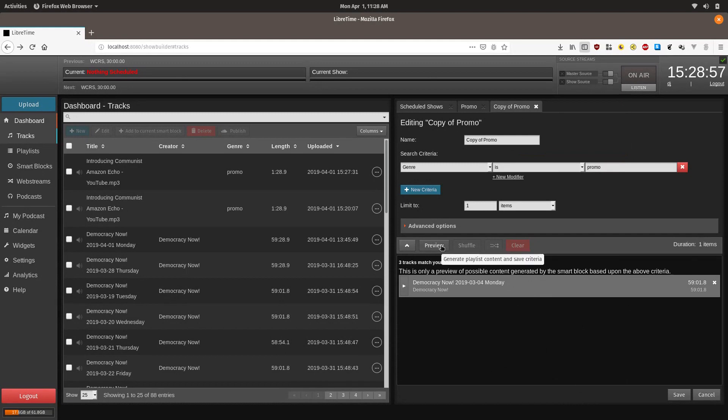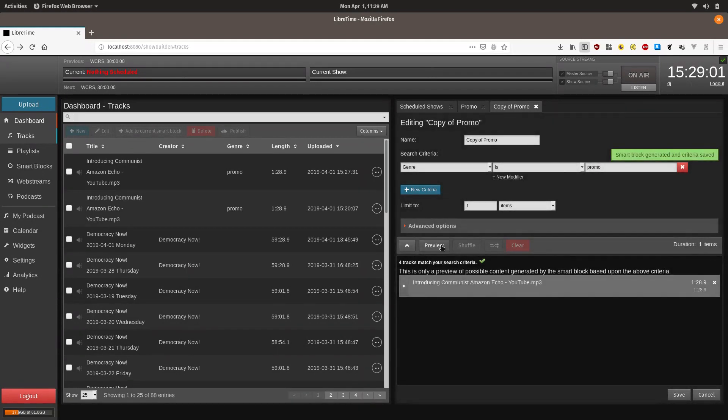Now if you click preview a few times you should see it pop up.